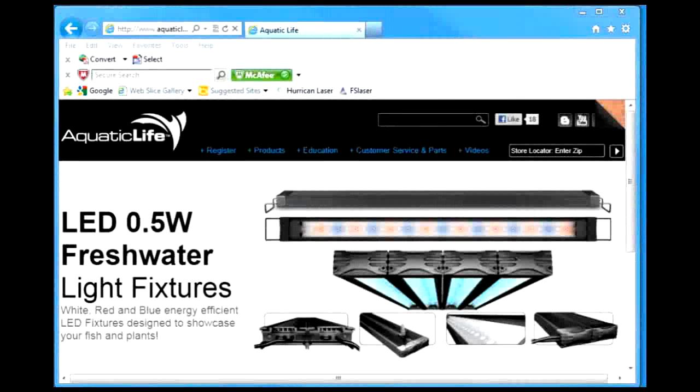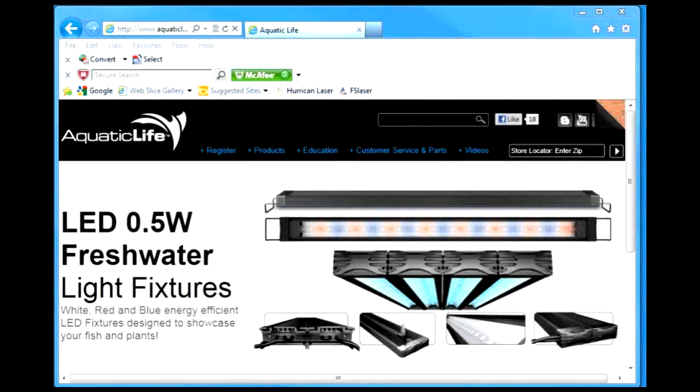The Aquatic Life website has the ability to download additional 24 hour traces for your Aquatic Life 3 watt LED expert series light fixture.